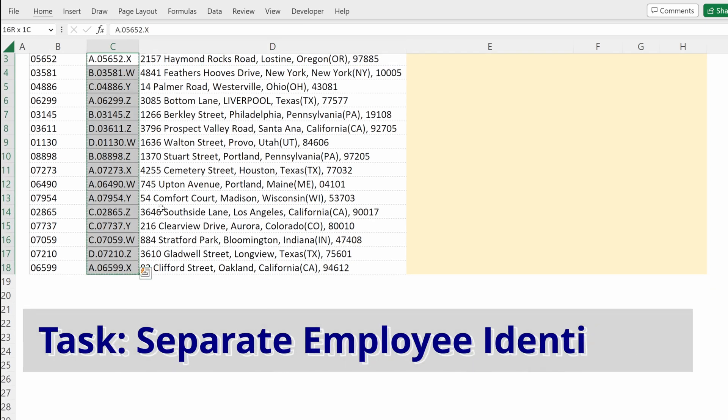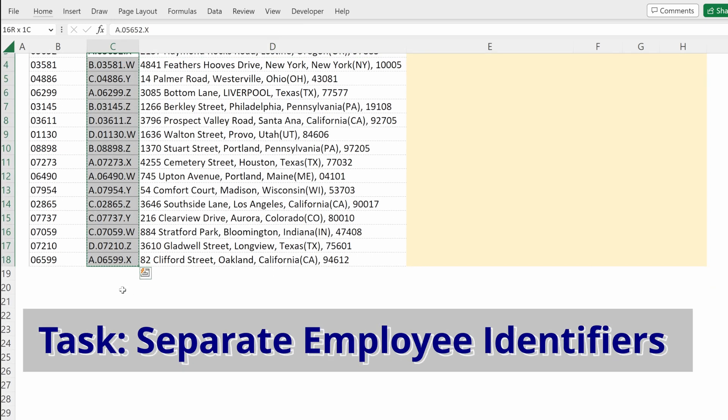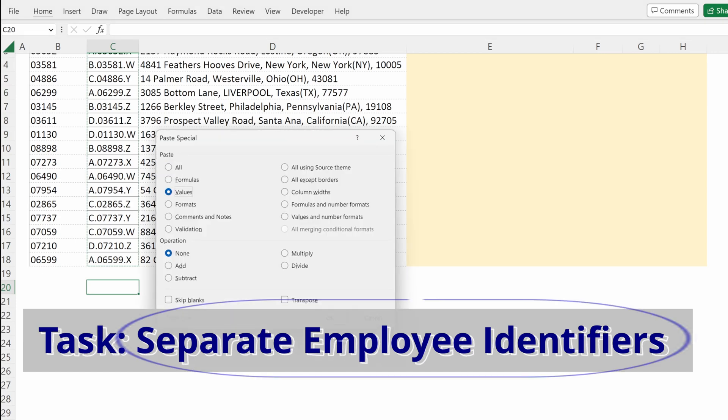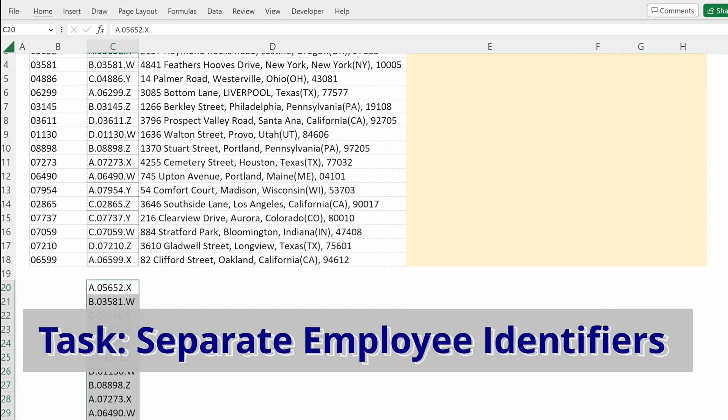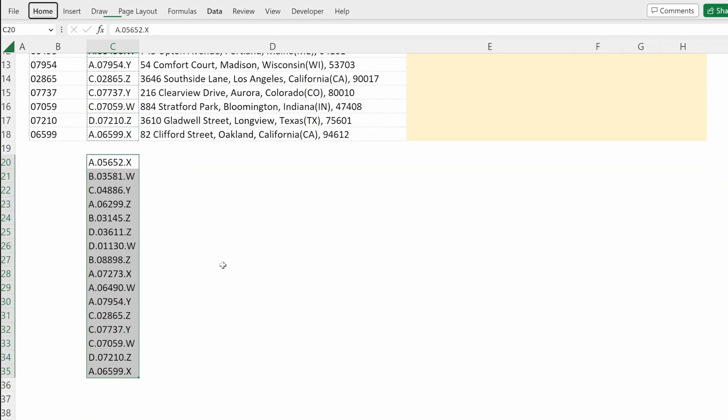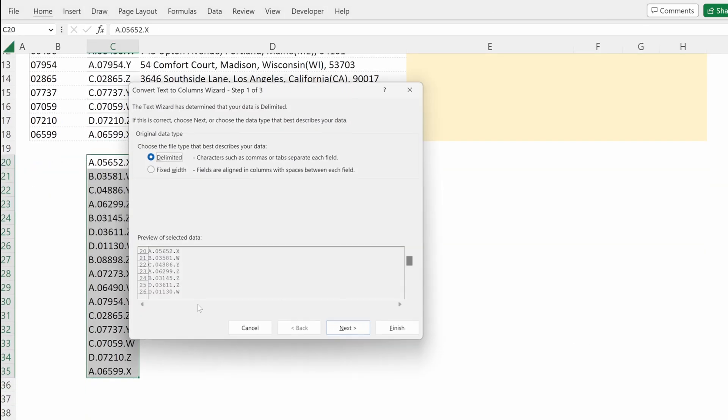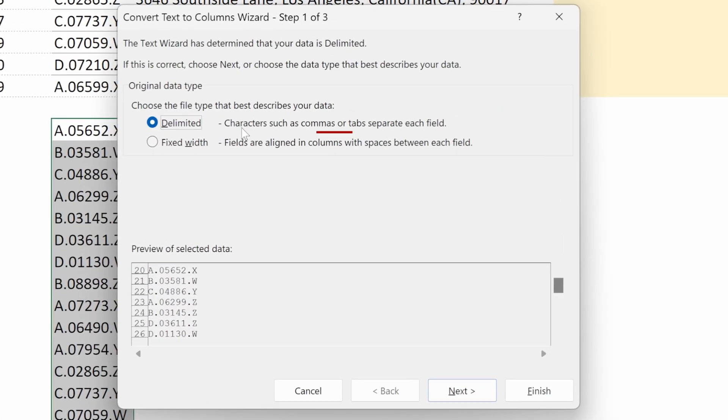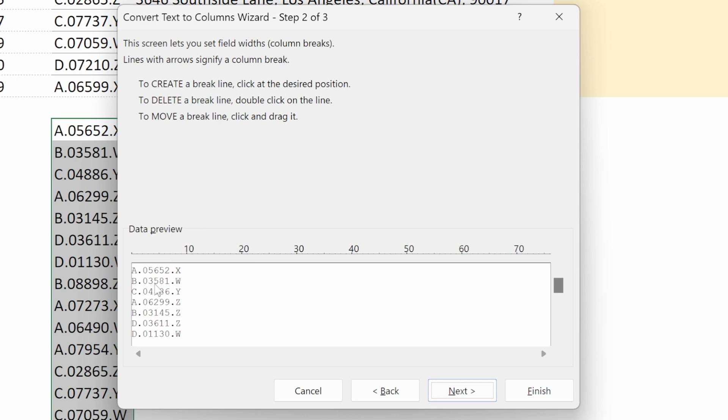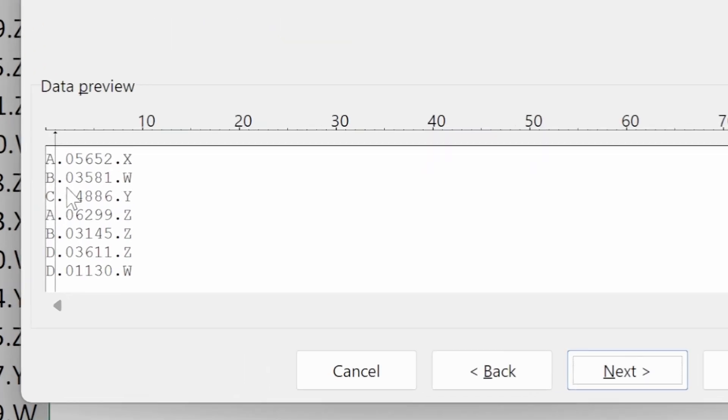If I highlight this employee identifier, I can paste it below and then use Alt-A-E. Delimited will use characters such as commas or tabs to separate each field, where fixed width will assign a certain number of characters. If I change this to fixed width, I can hit next and then put separators in my file.